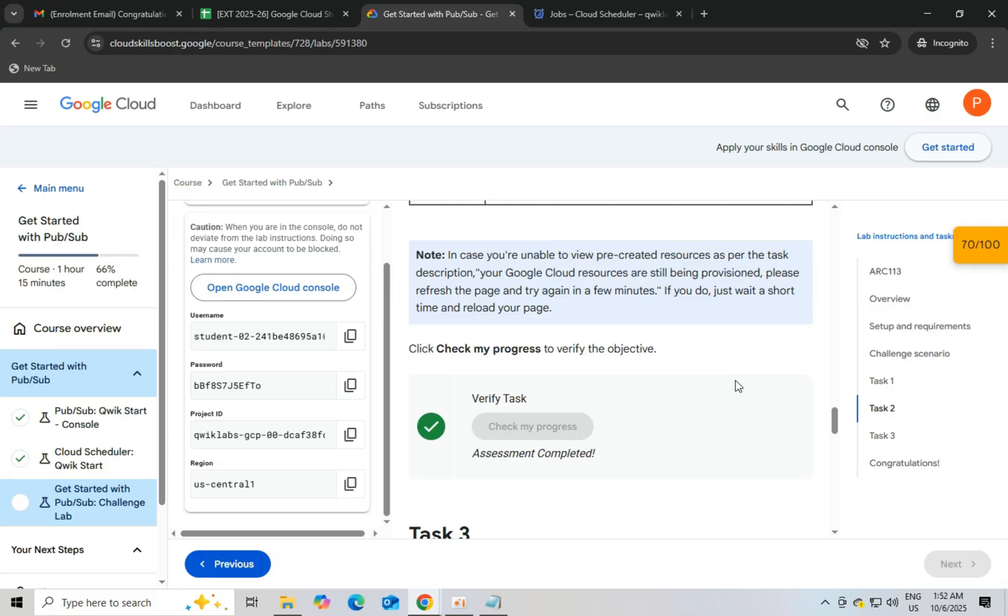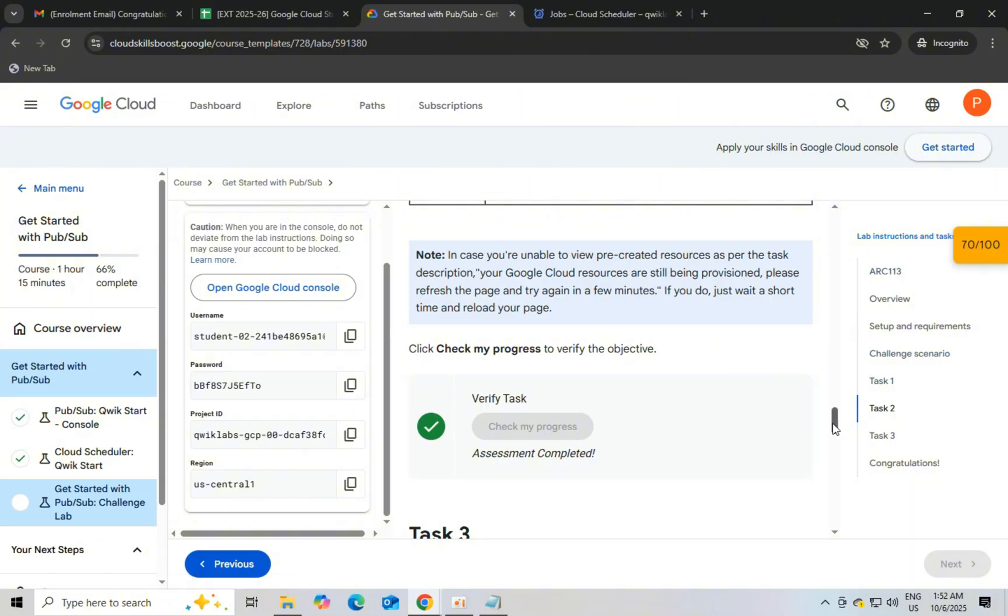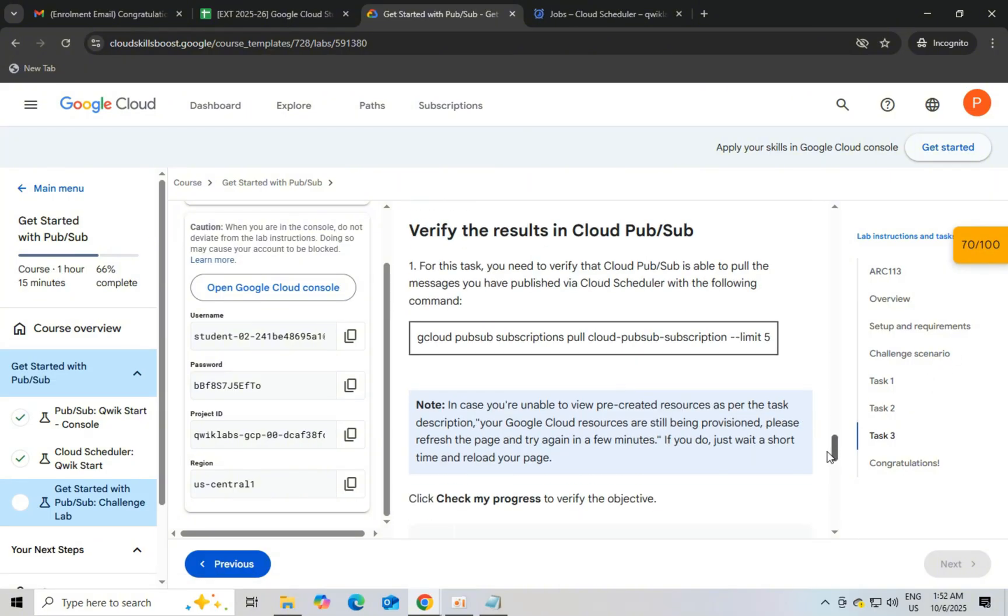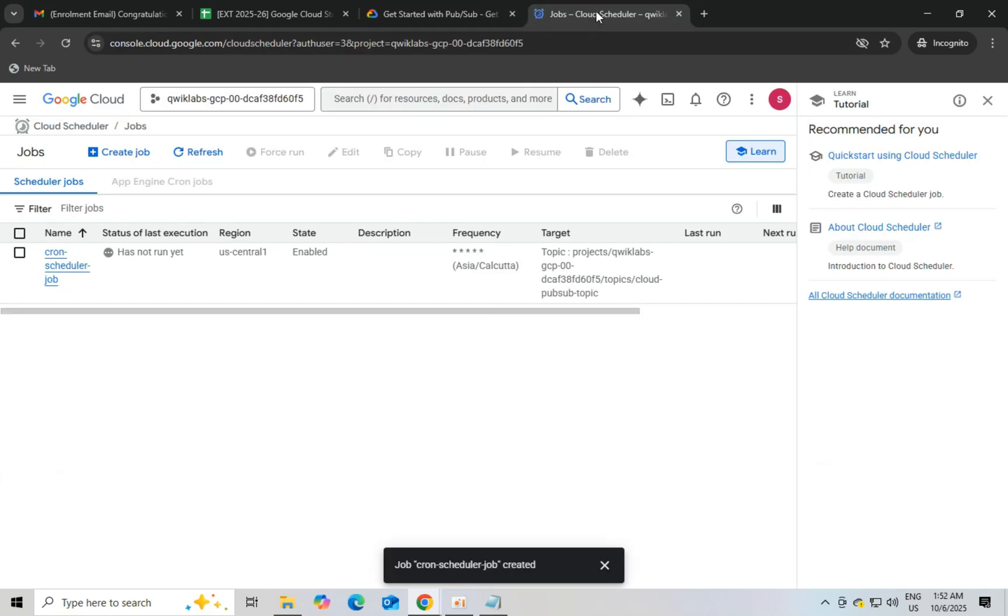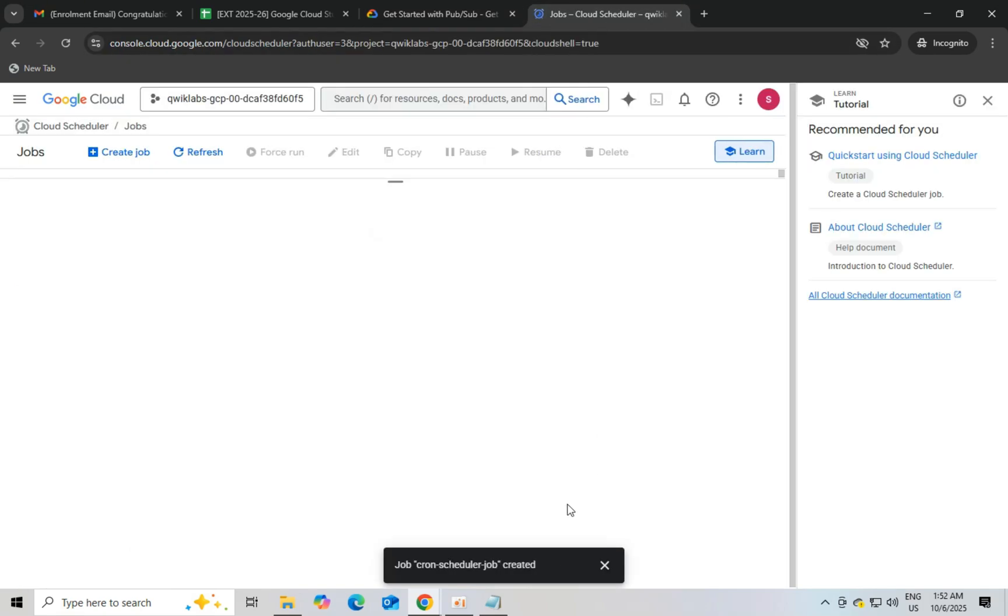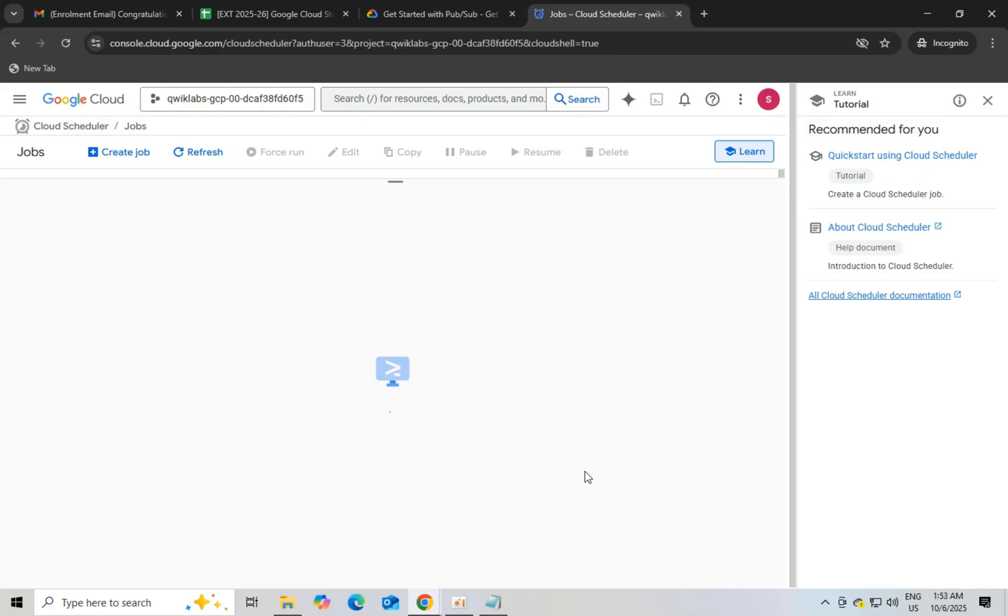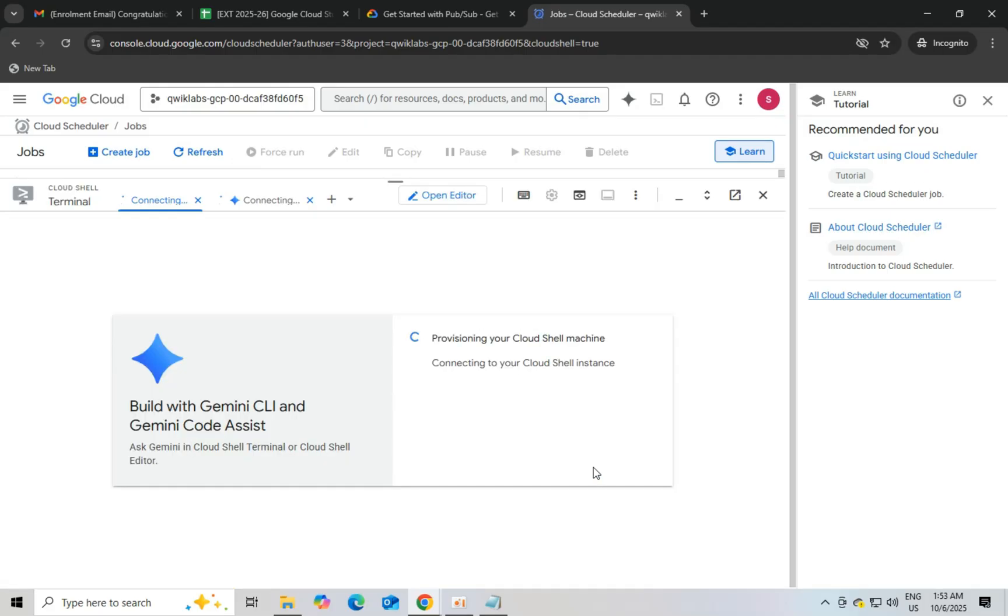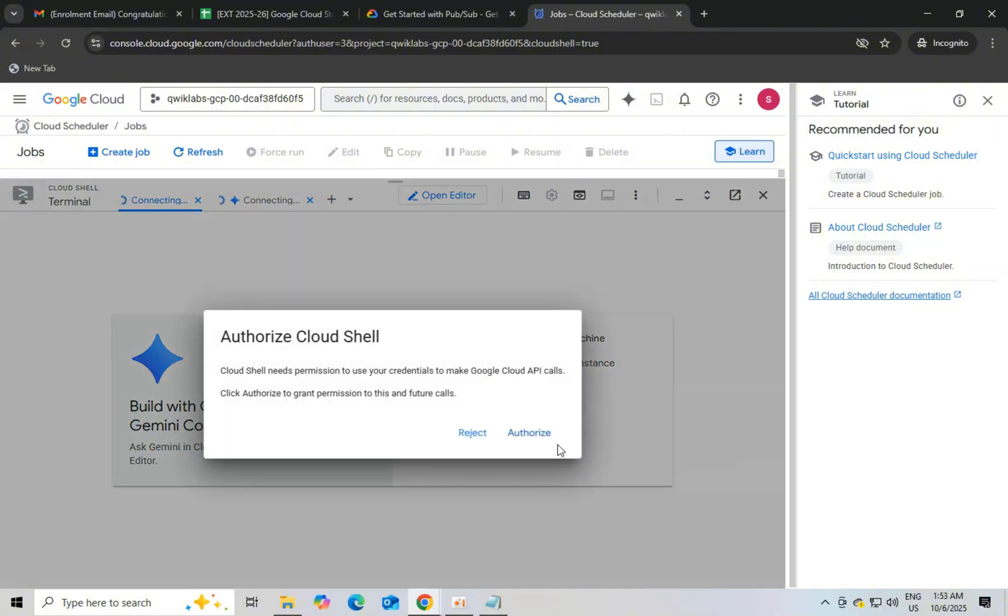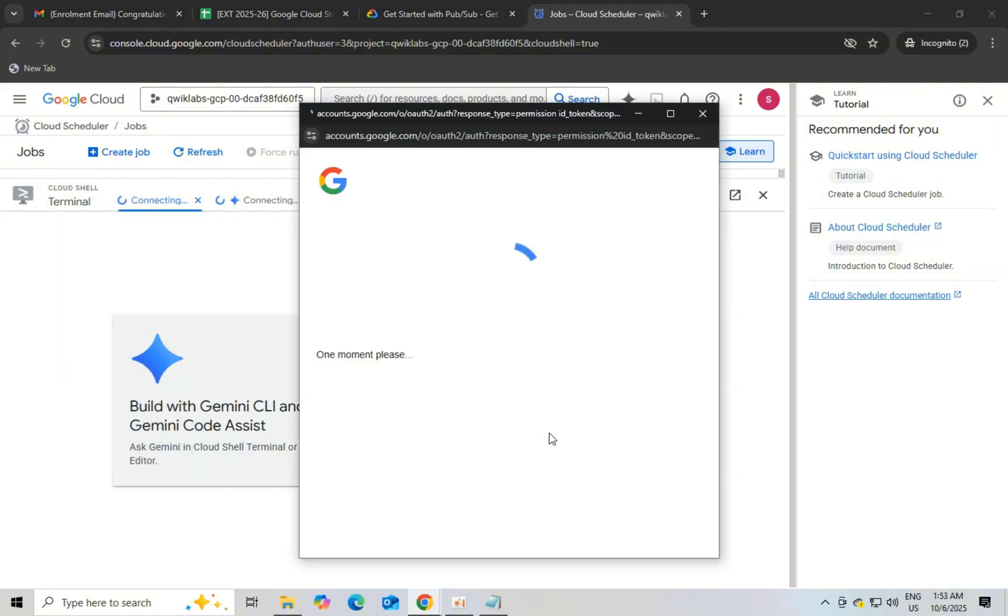Let's do task 3. For this task we have to paste this in cloud shell console. Just click on right corner cloud shell and continue and click on authorize. And then paste the code and click enter.